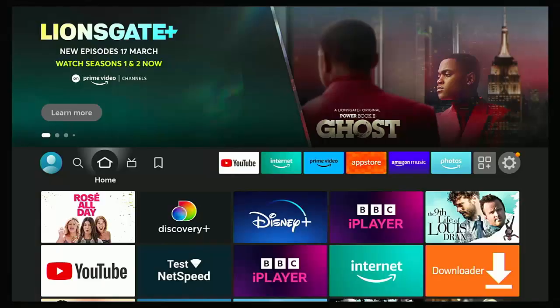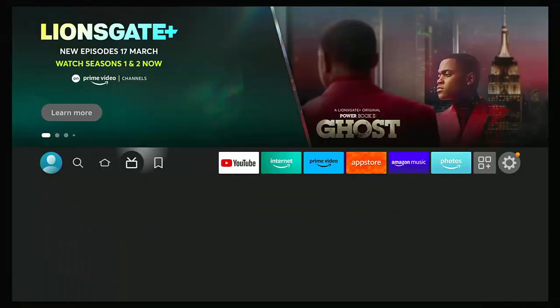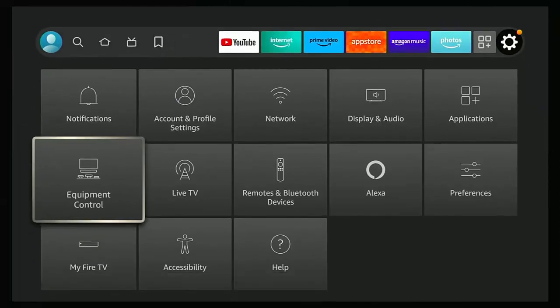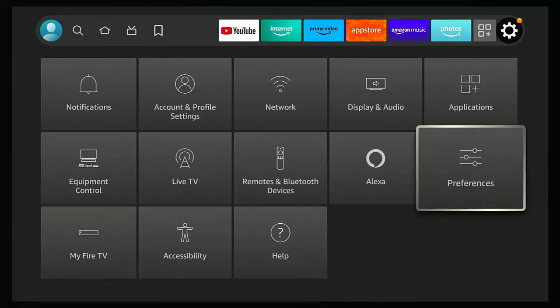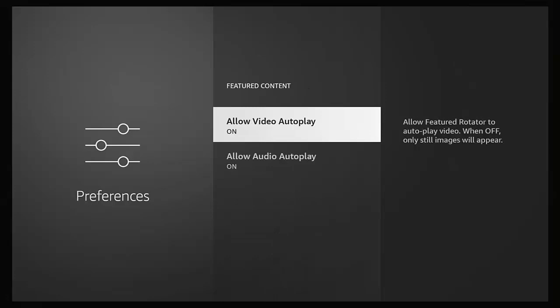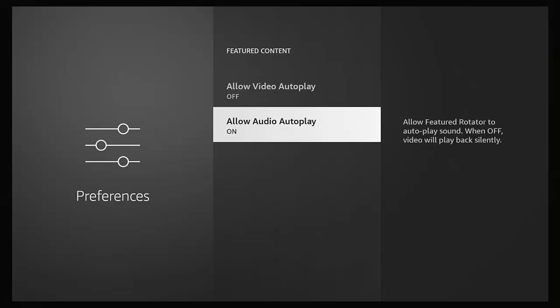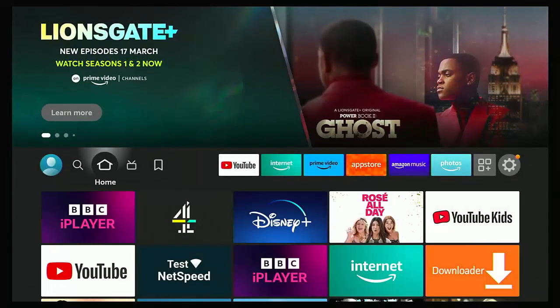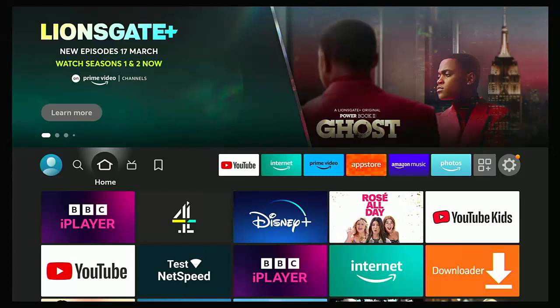Other things to look at is on the Fire Stick, go into settings, go across to preferences, go down to feature content, go into feature content, and make sure that allow video autoplay and allow audio autoplay are switched off. This will stop video and audio ads from appearing on the front screen of your Fire Stick and Fire TV Cube too. This might also apply on Fire TVs.